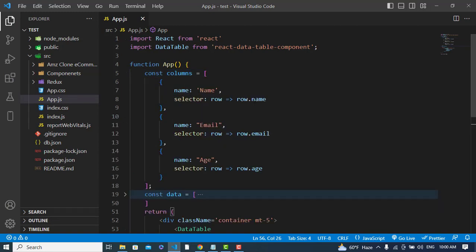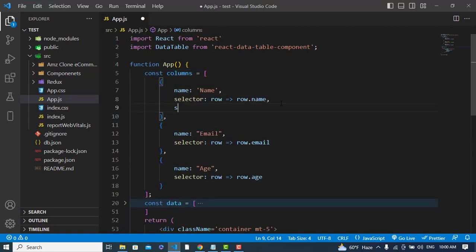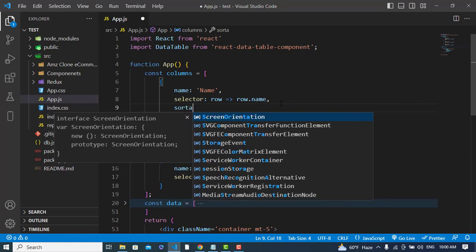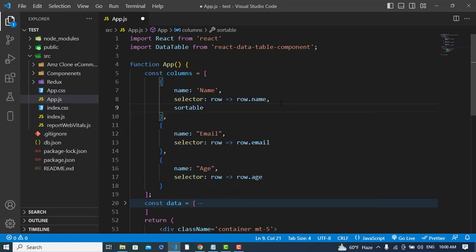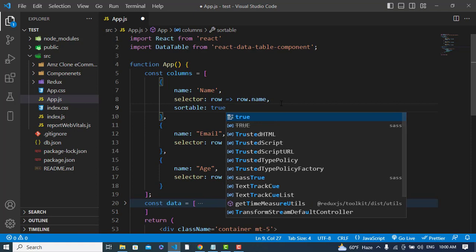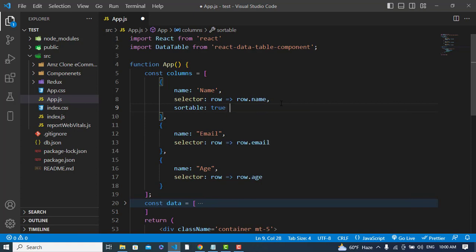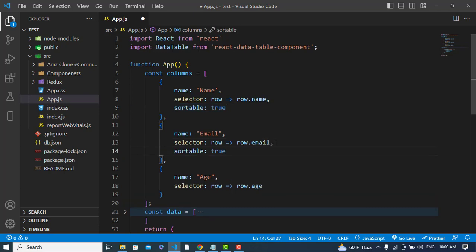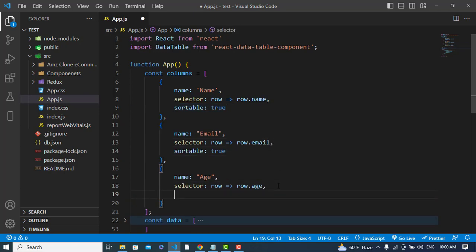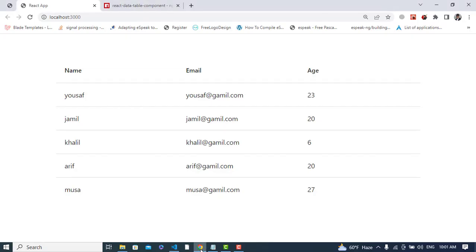To make columns sortable, come to the columns definition and add 'sortable: true' to each column. You can apply this to name, email, and age — whichever columns you want to be sortable.